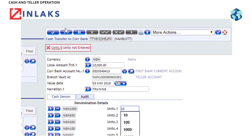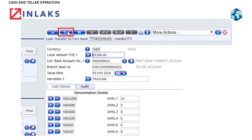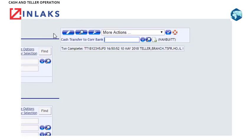Step 10: Click on the Validate tab. If there is no error, proceed by clicking on the Commit tab to complete the transfer.